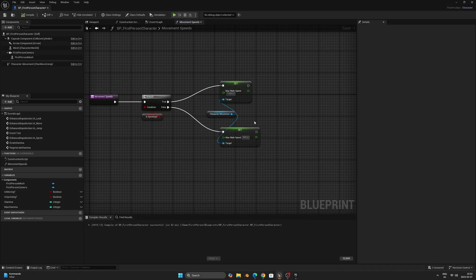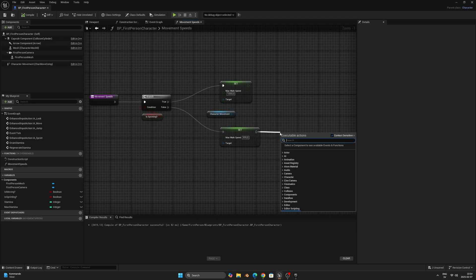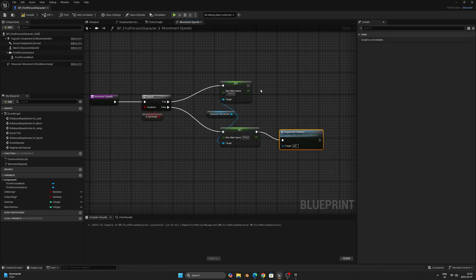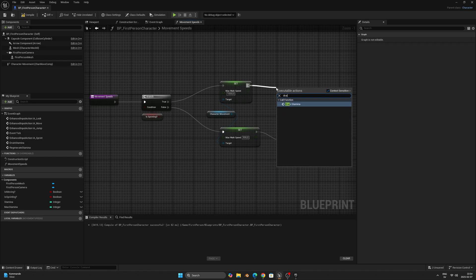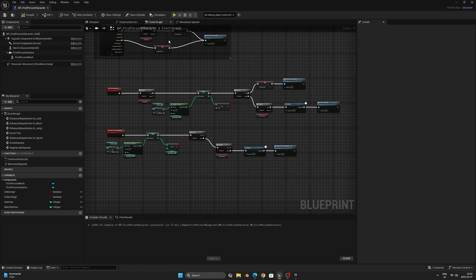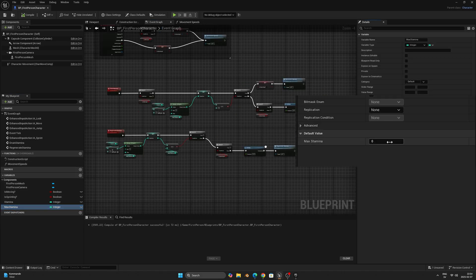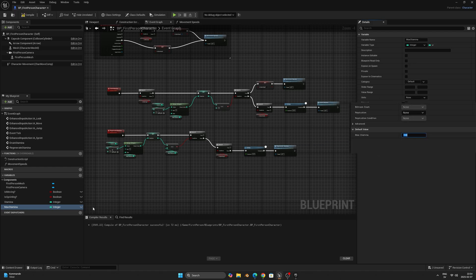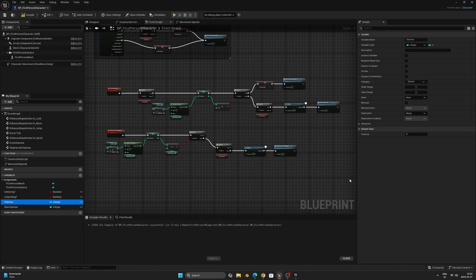Now head back to the Movement Speed function to complete it. From the normal walk speed connect to the Regenerate Stamina event, and from the sprinting walk speed connect to the Drain Stamina event. Finally, head back to the event graph, click the Max Stamina variable, and on the right side at the bottom set the default value to 100. Then set the Stamina variable to 100 as well so that we start with full stamina.